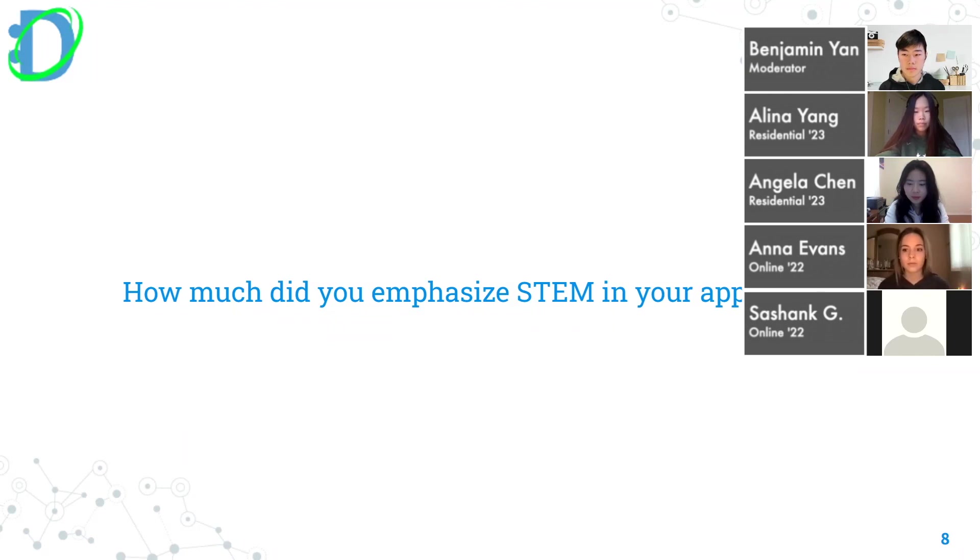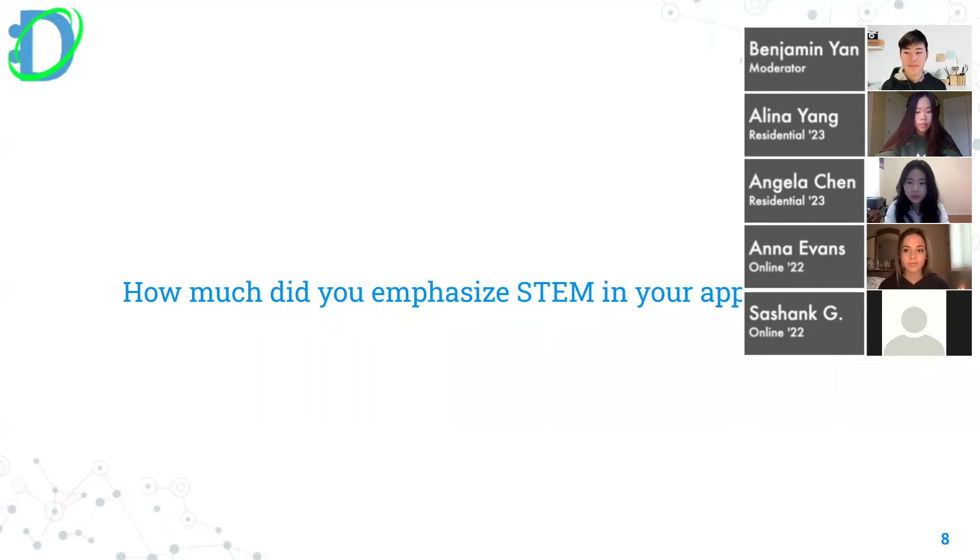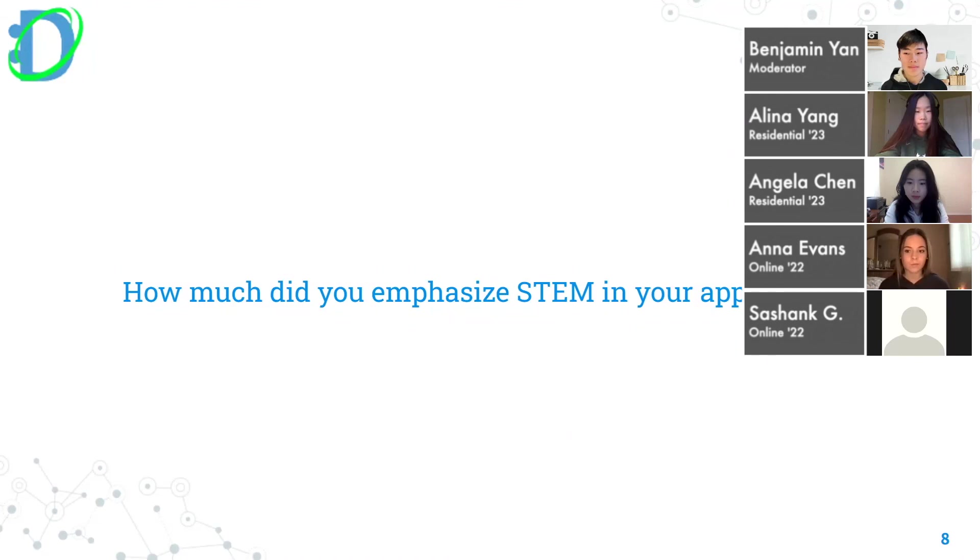In addition to just 'oh I took like 15 APs and I won like this many science competitions' - don't be afraid to talk about whatever you have. Just put everything out there in your application.